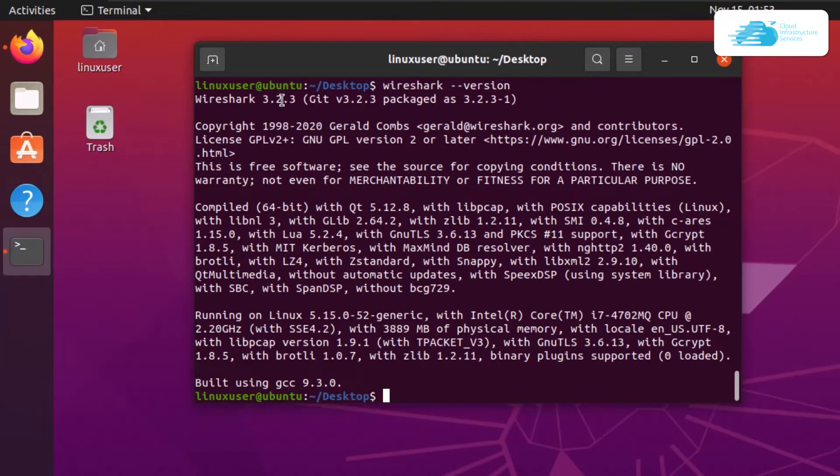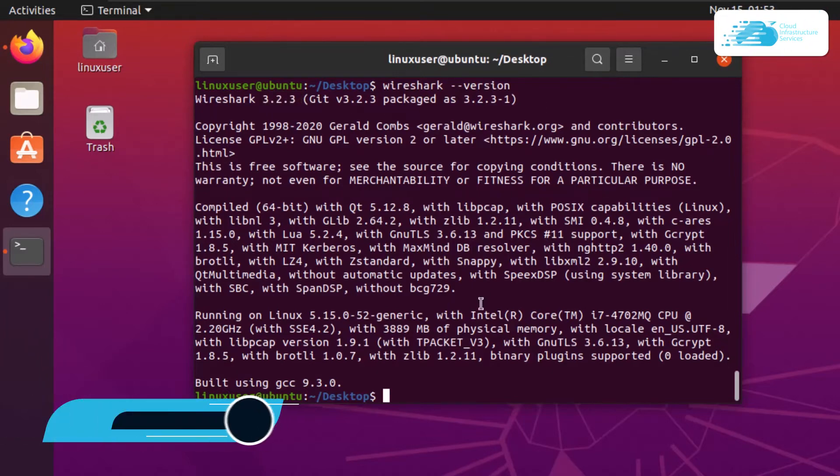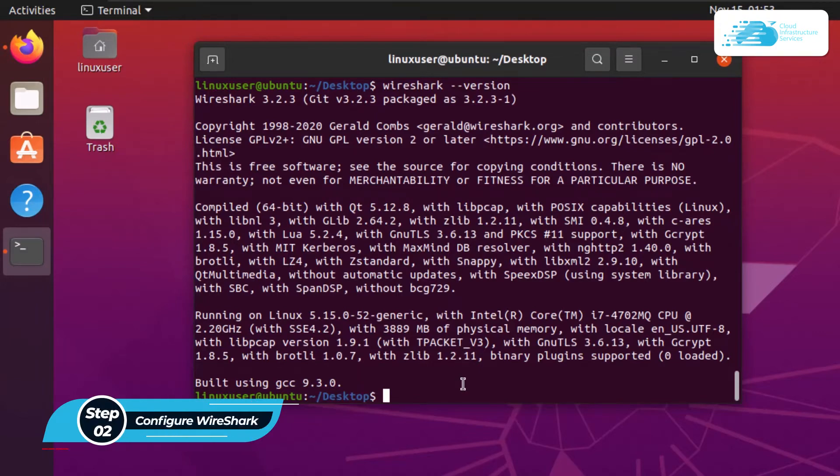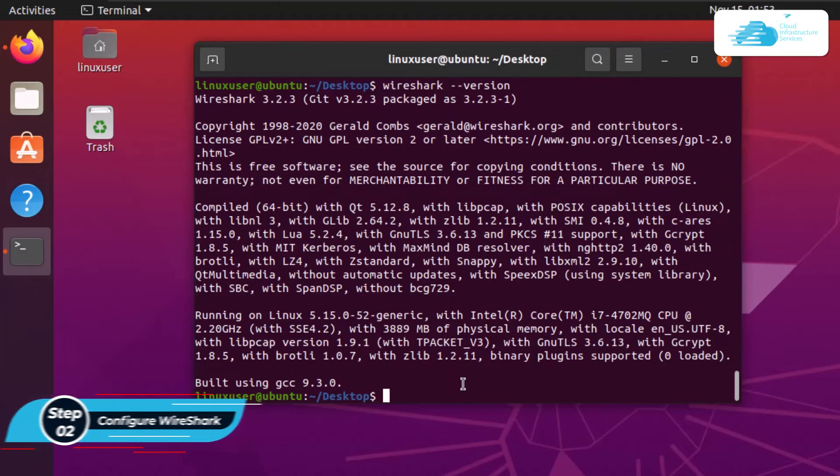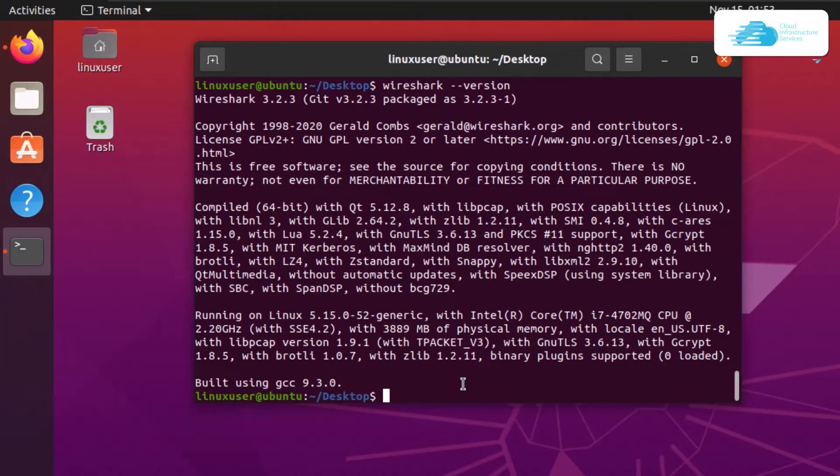Next you want to configure Wireshark. Why do you need to configure it? If you're logged in as a normal user, you'll need to add the user to the wireshark group for capturing packets as normal users.